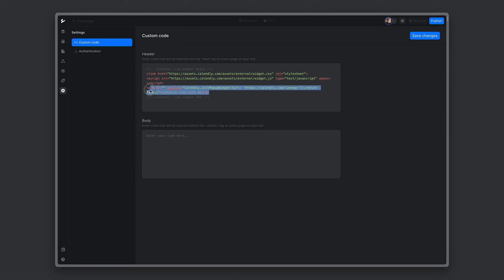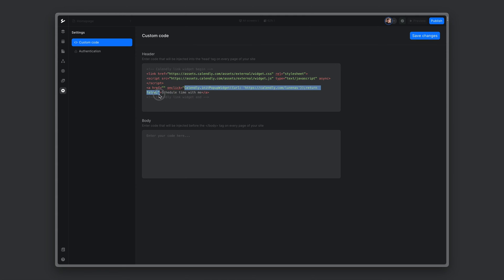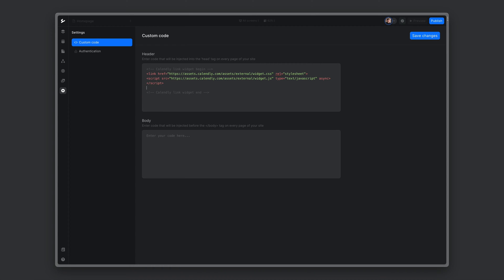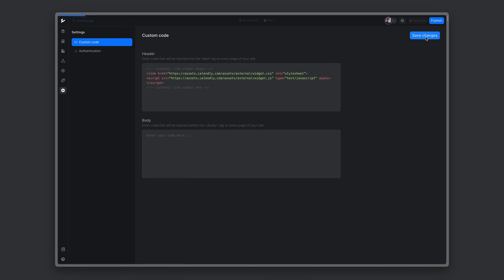So here we have a tag element, and we want to get this onclick function here. Let's copy it. And let's also get rid of this a tag because we won't need it here. Save changes.